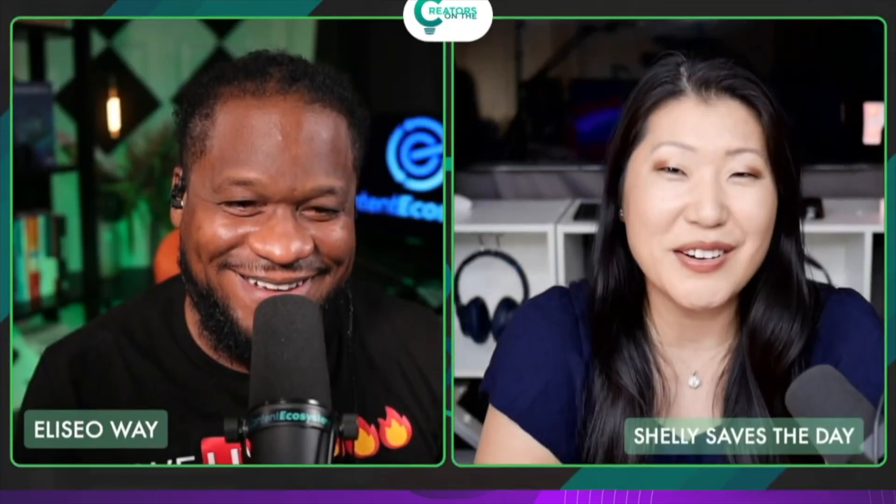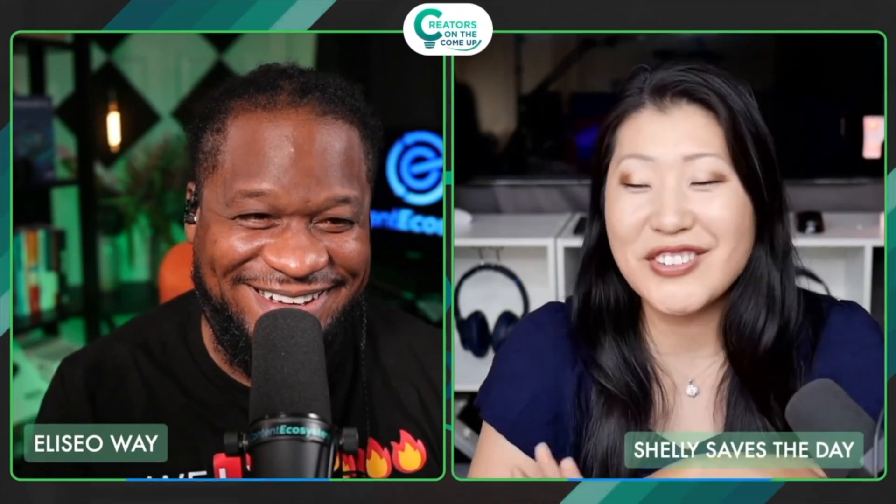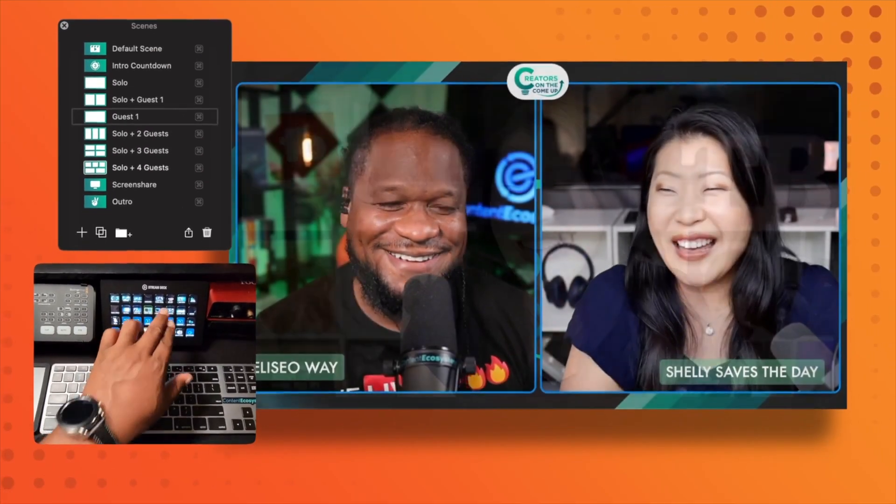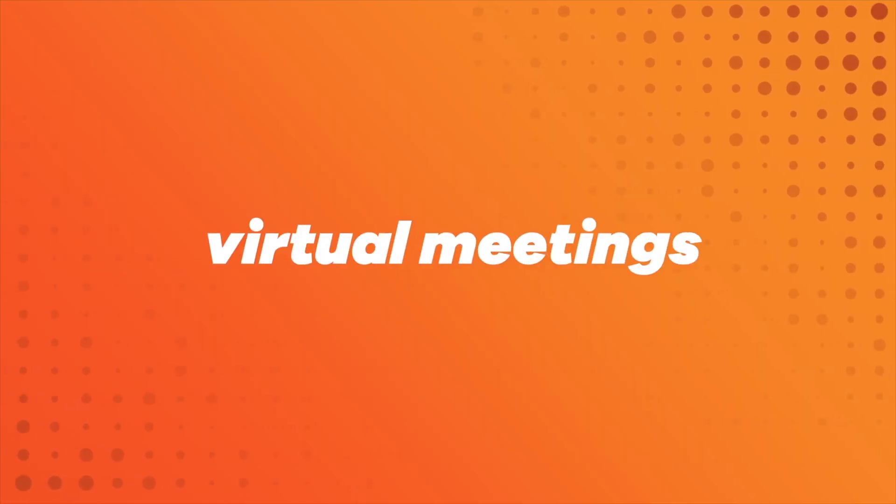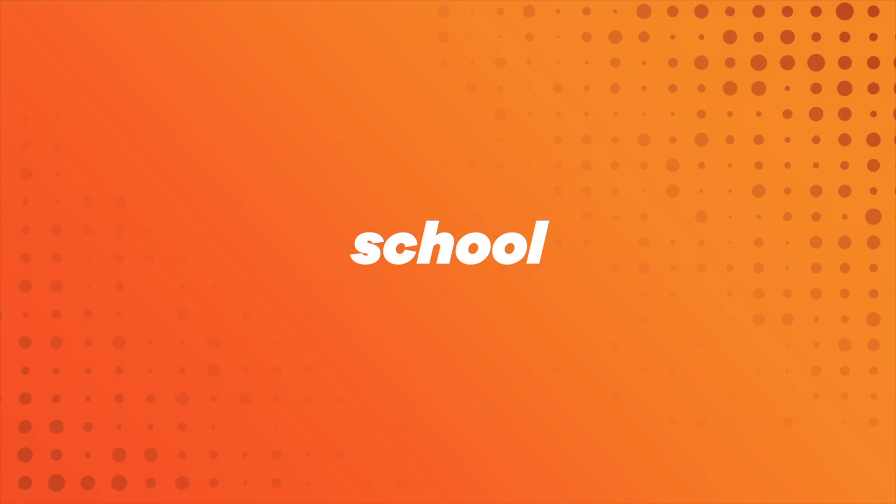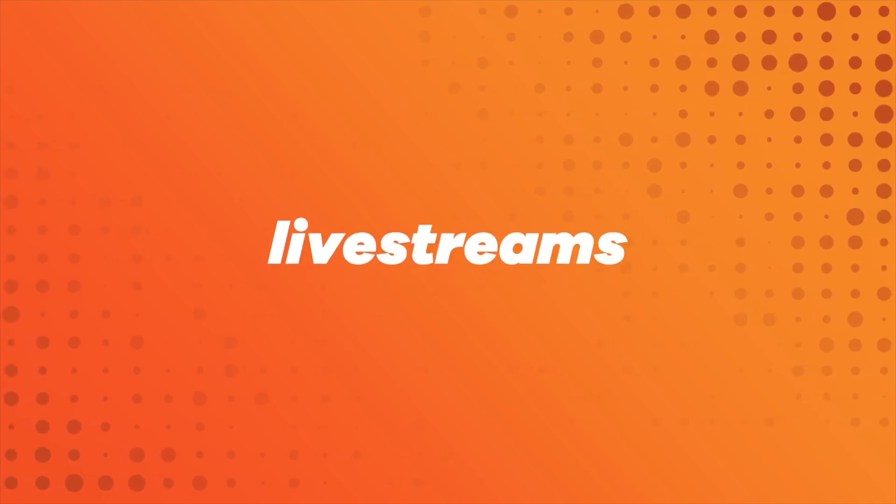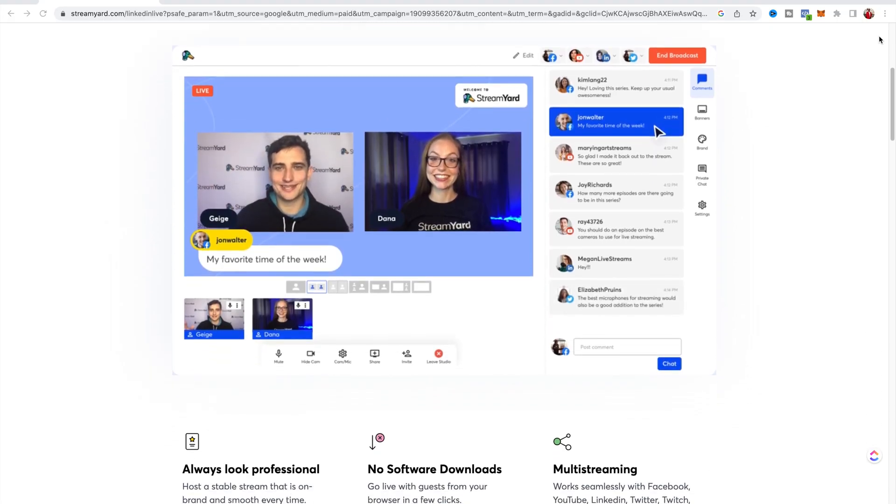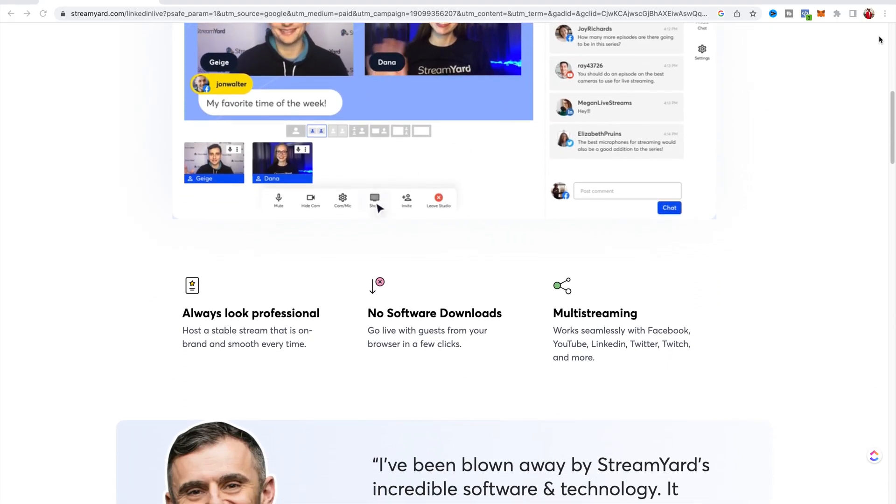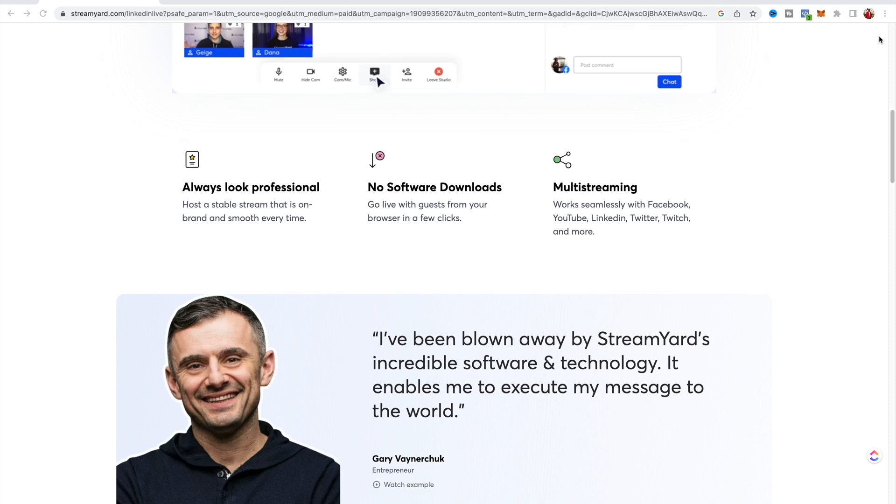What this allows you to do is stream to multiple platforms like YouTube, Facebook, LinkedIn, even Instagram. You can also record videos like this, like I am right now. It also allows you to share your screen and have different overlays. It really makes your videos and your live stream stand out in a very professional manner. I also use StreamYard a lot as well when producing for the None of Your Business podcast.